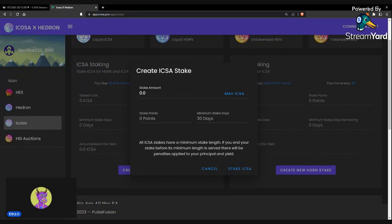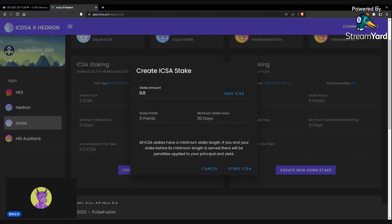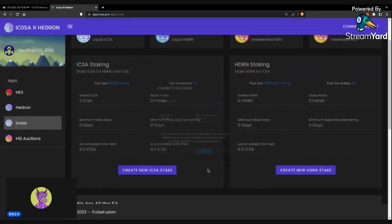Your penalty would be proportional to your amount of days served. So if you served 15 days of your 30-day stake and then ended it, you would lose 50% of your principal, 50% of your yield, and 50% of your Hedron yield as well.